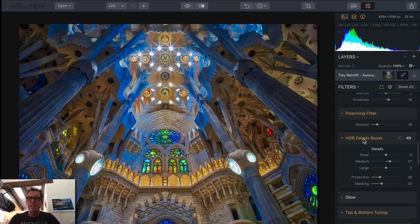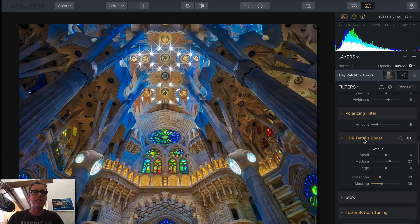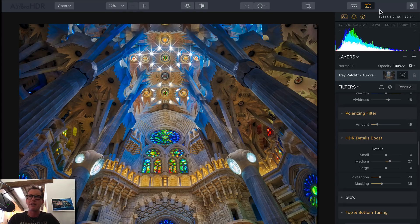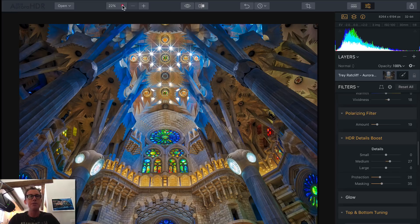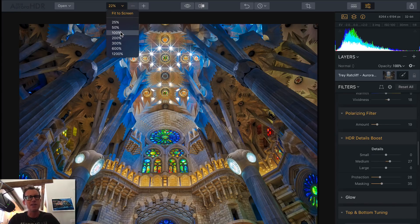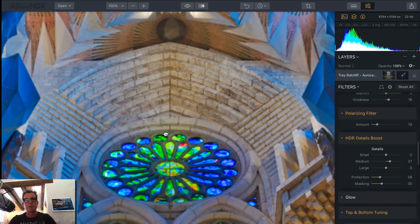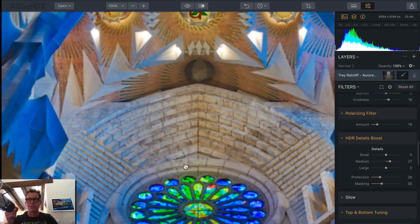HDR Details Boost — this is pretty fancy. I just got off a call with head engineer at MacFun, Dima, and he was telling me more about this. I asked: what's going on with HDR Details Boost and how does it differ from HDR microstructure?